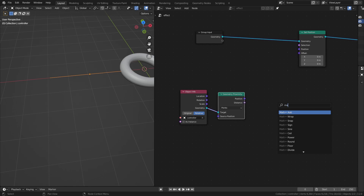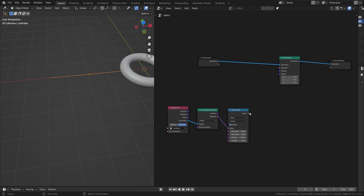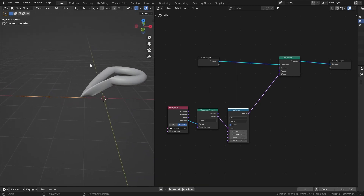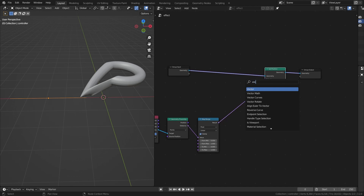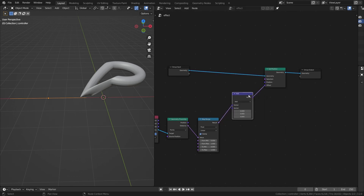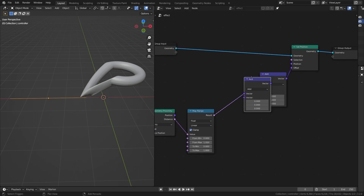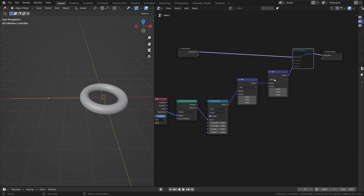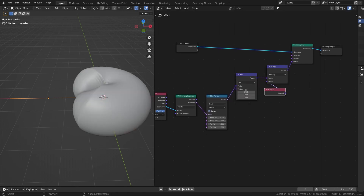Get the distance and add a Map Range node to control the values and get the result we want. Connect this to the offset — but it looks very screwed up, so let's add some vector math nodes to correct that. I'll add a Vector Math node and turn off the auto offset, then duplicate it.